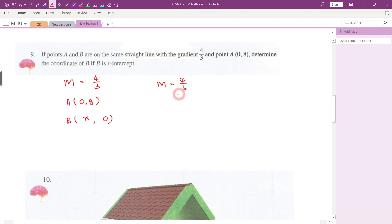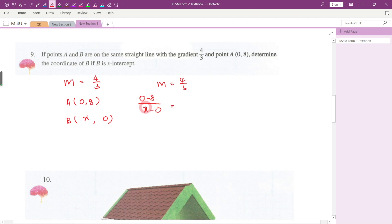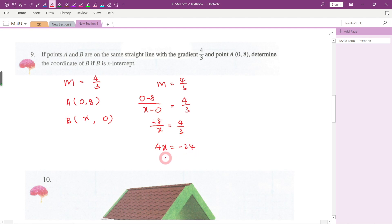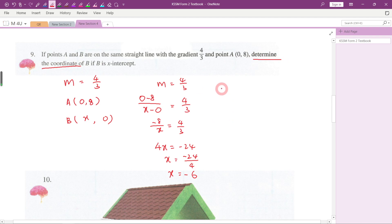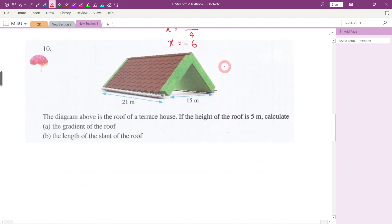Gradient = (y2 - y1) / (x2 - x1). Put the unknown in front: (0 - 8) / (x - 0) = 4/3, so -8/x = 4/3. Cross-multiplying: 4x = 3 × (-8) = -24, so x = -24/4 = -6. The coordinate of point B is (-6, 0).